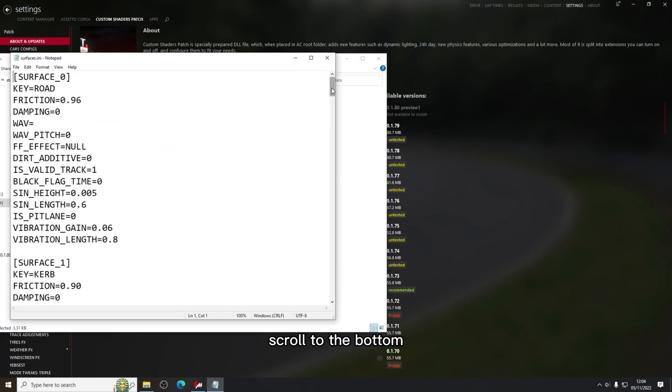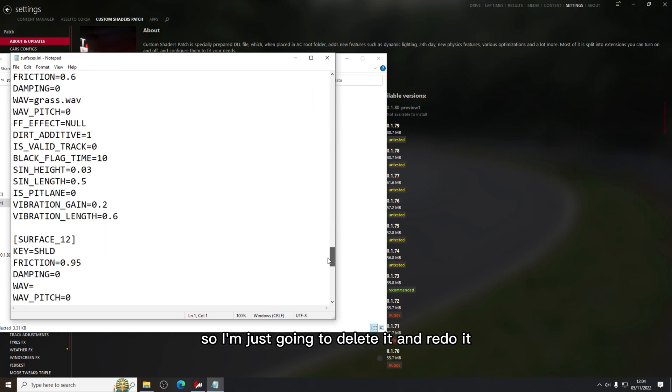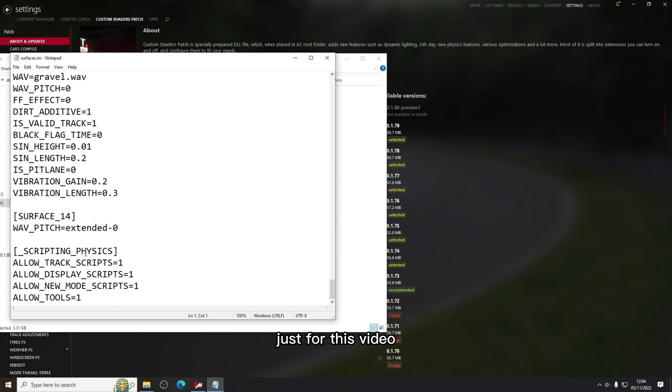Scroll to the bottom. I've already done this so I'm just going to delete it and redo it just for this video.